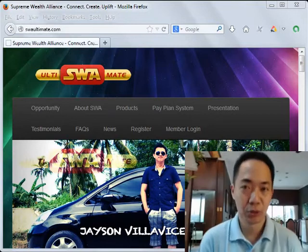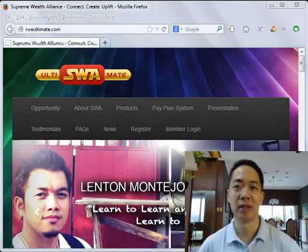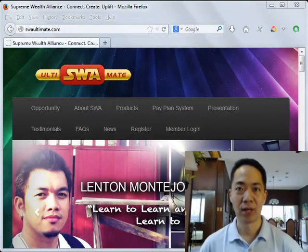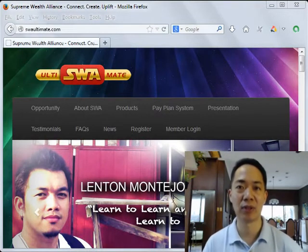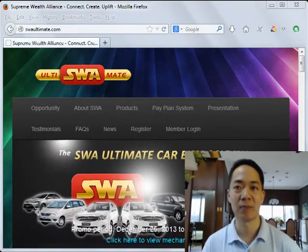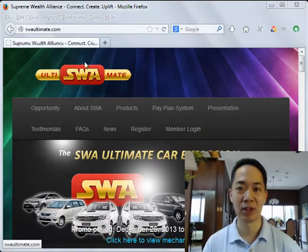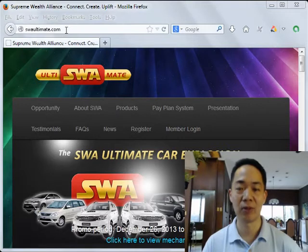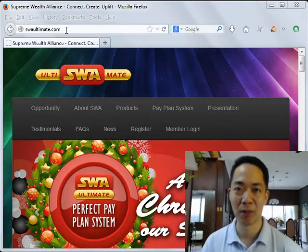Good morning YouTube and our friends in SWA Ultimate. We're going to learn how to log into the new SWA 2014 website and how to download your ebooks. I'm Manny Deloria of TrulyRichPinoy.com. To get started, simply go to SWAUltimate.com, my fellow SWA Ultimate members.